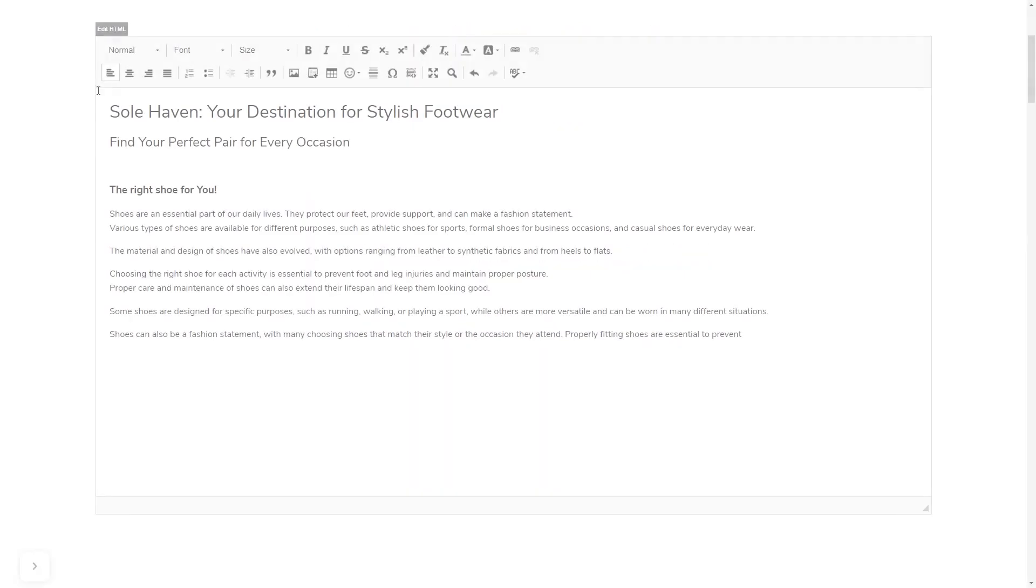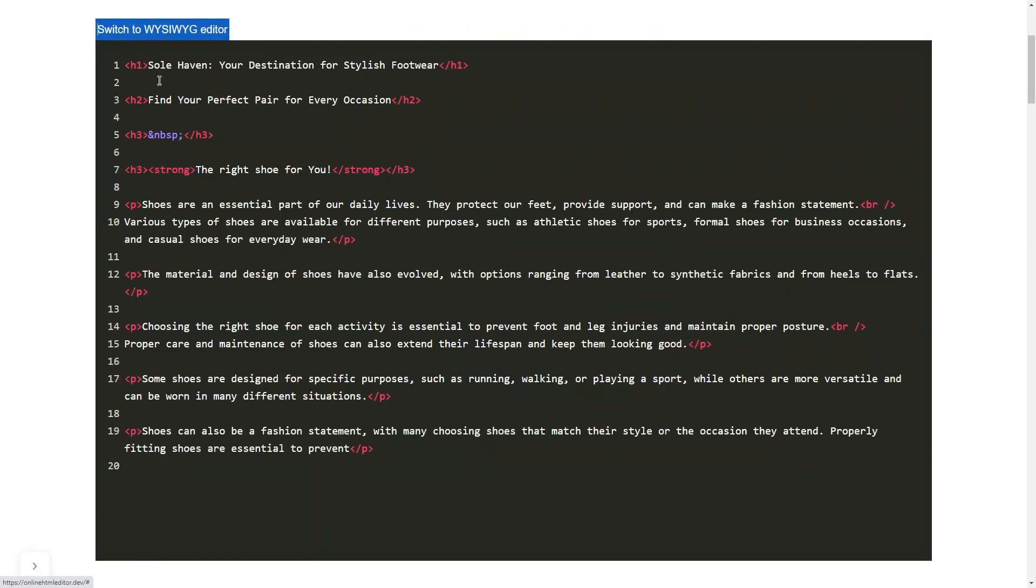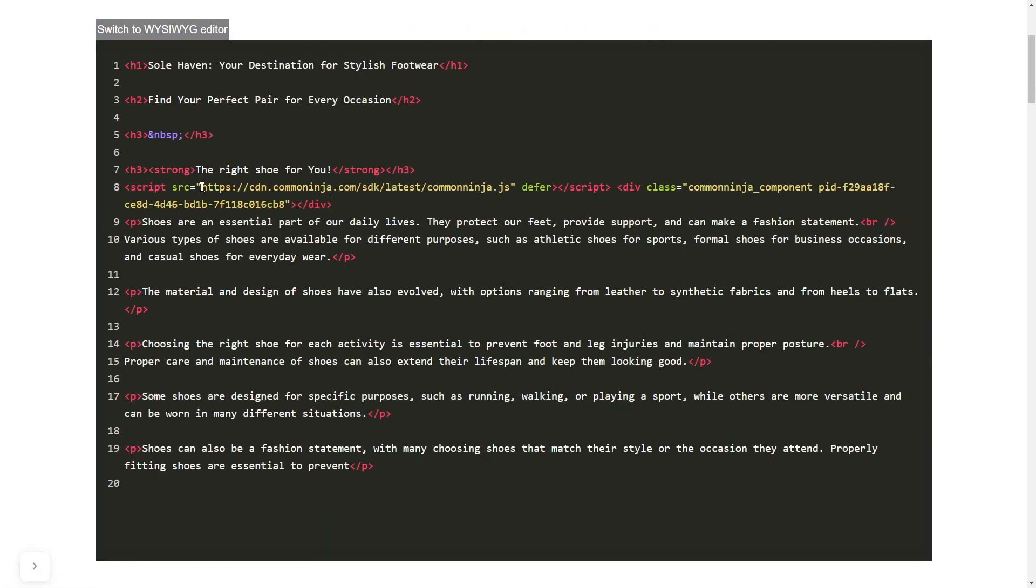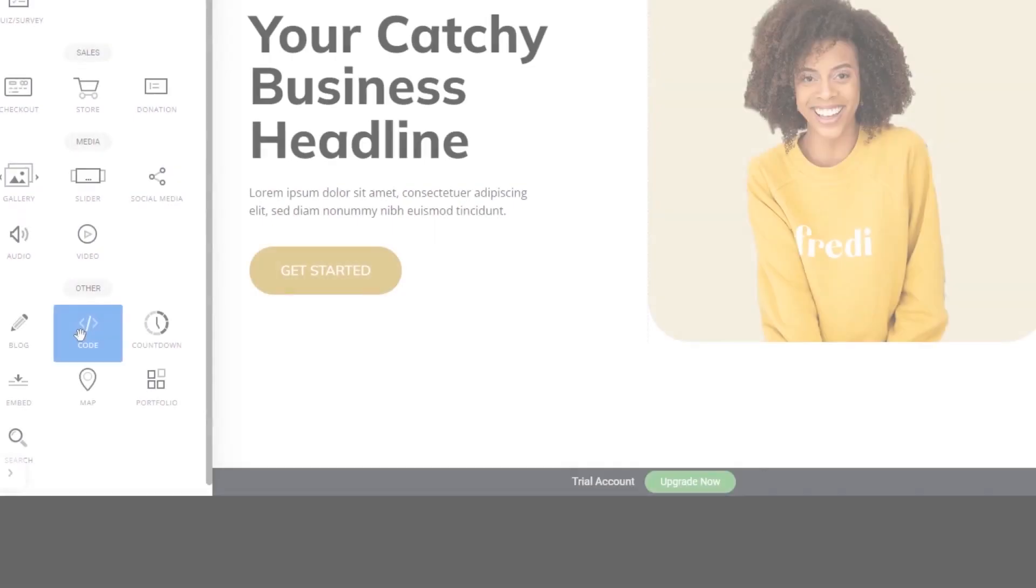In others, you can view and edit the page HTML code source and add the widget's code there.